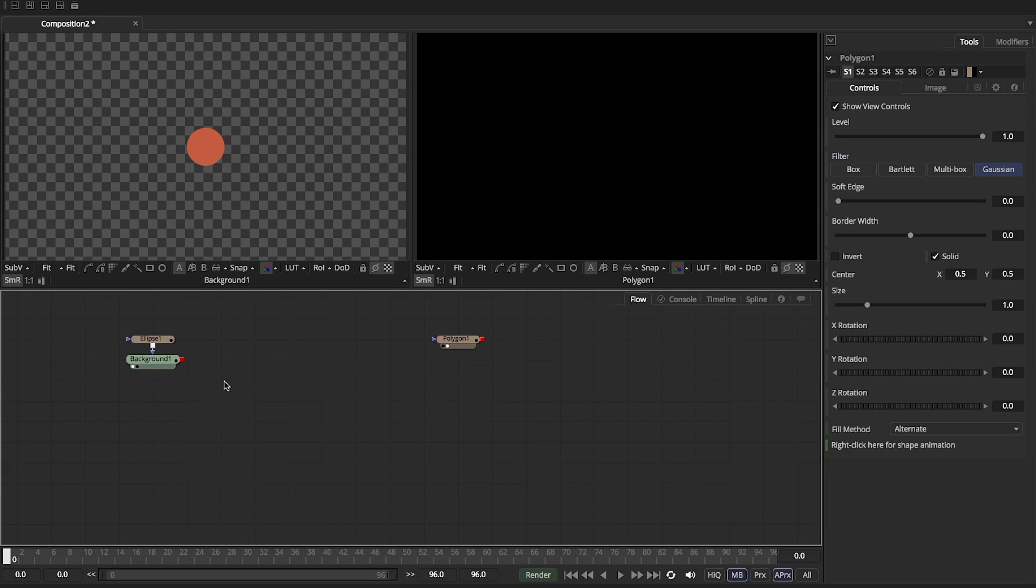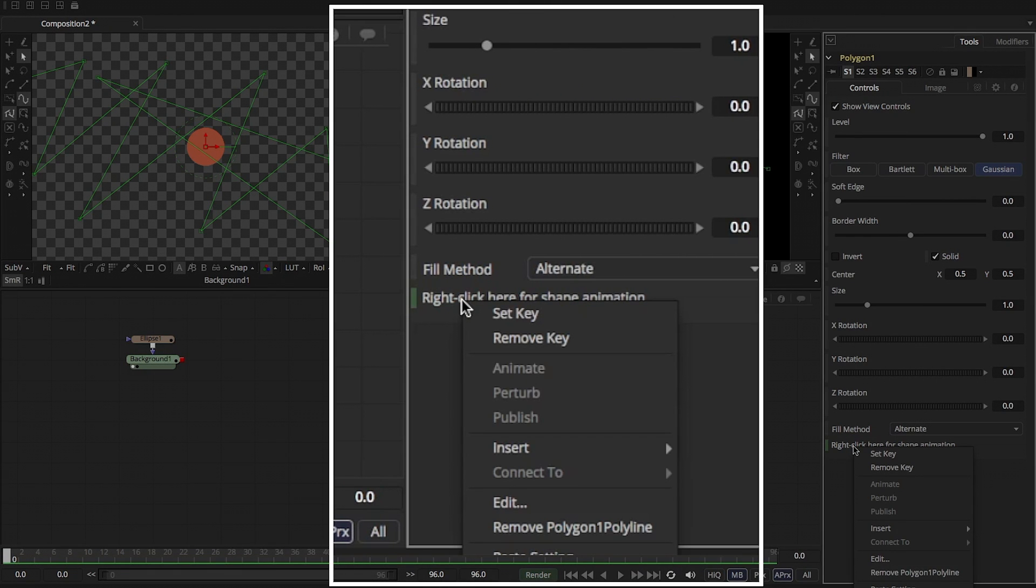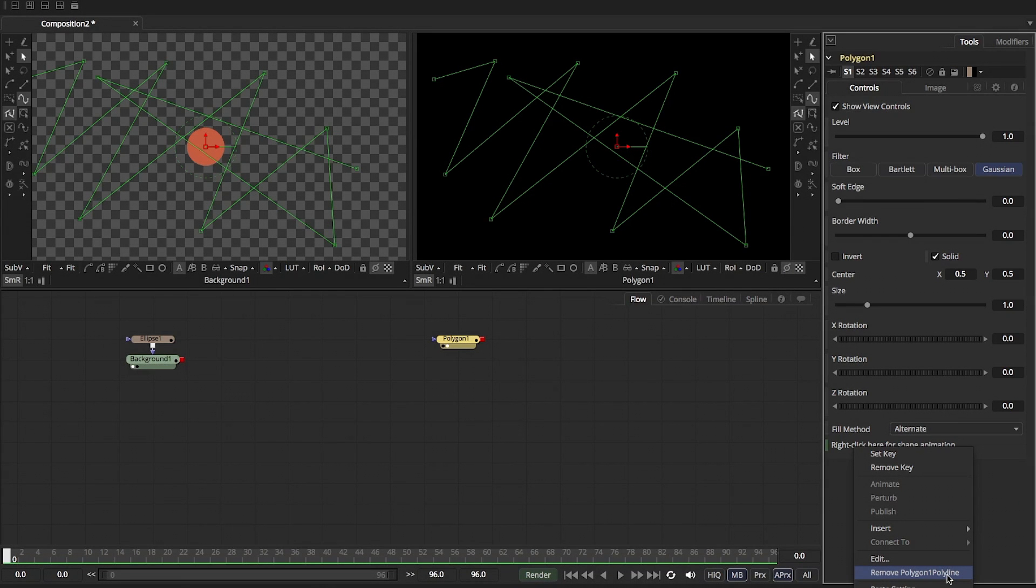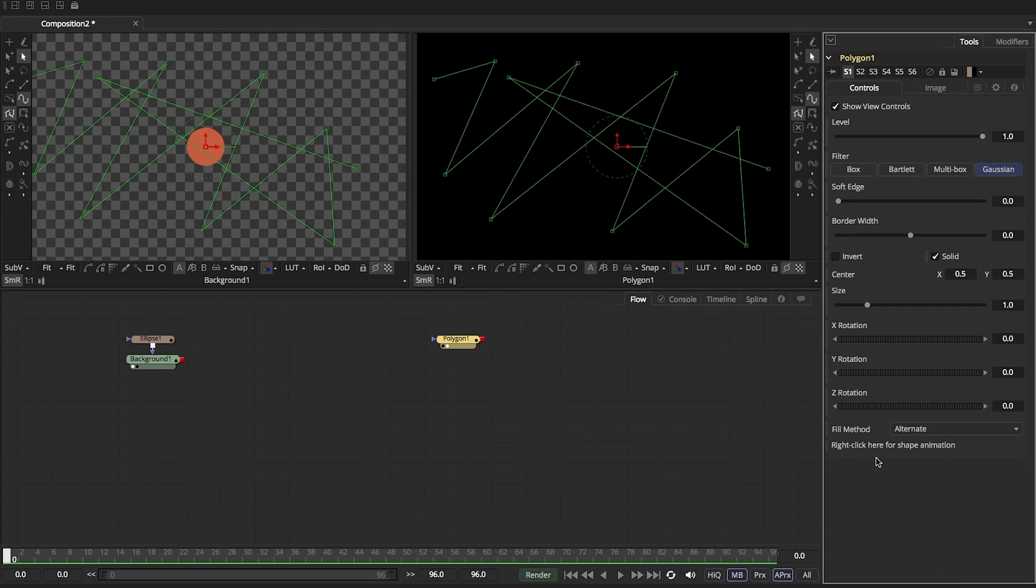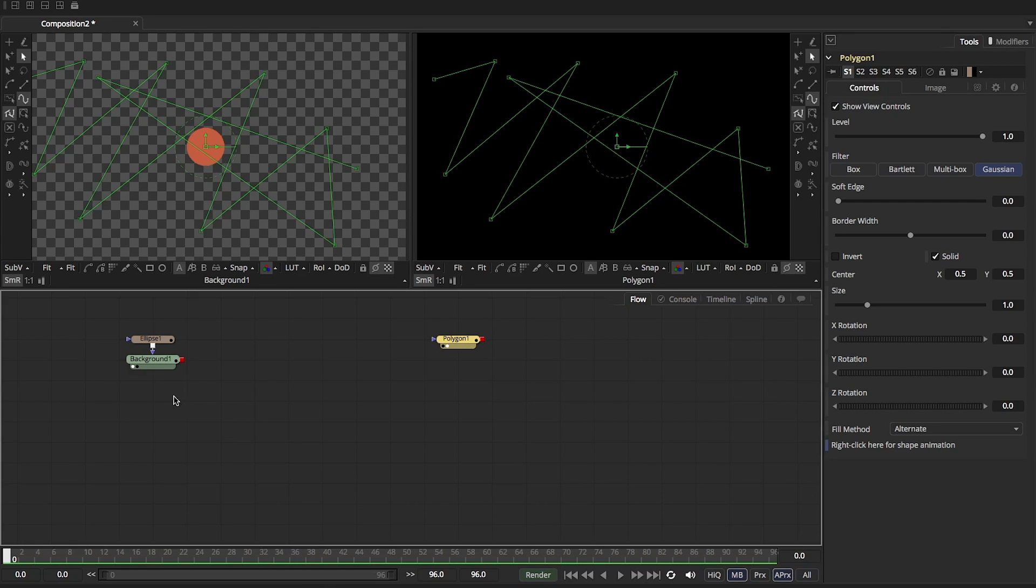So first let's select our polyline that we just created. We're going to right click and we're going to remove. It says remove polyline one polyline. That's just basically the auto animate feature. So we're going to turn off the auto animate feature. Now we're going to right click back on here and say publish.